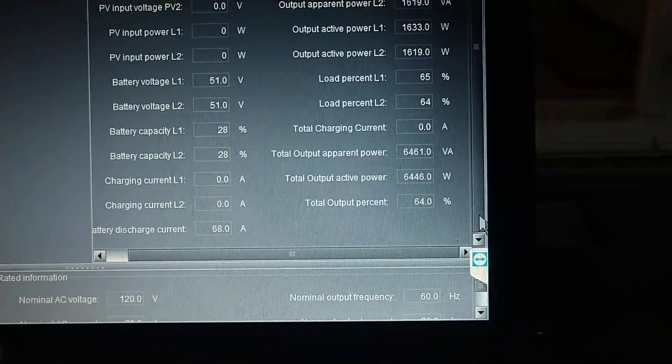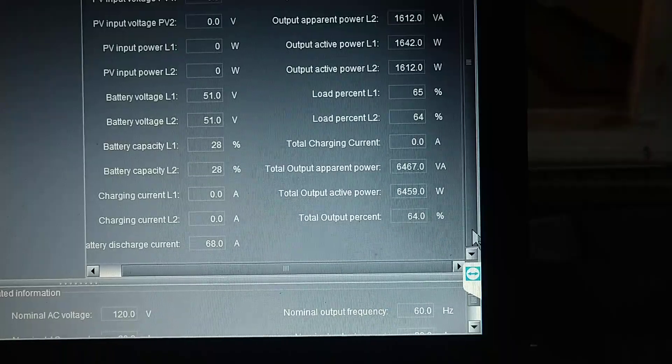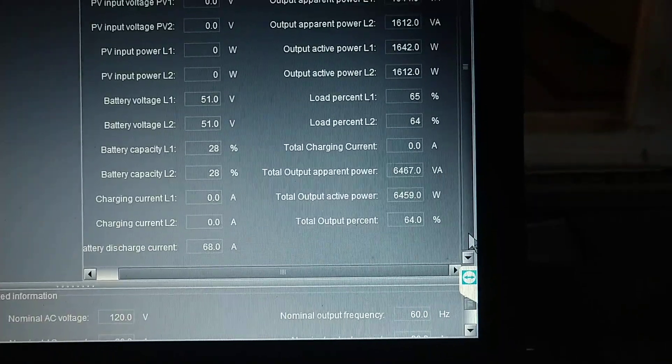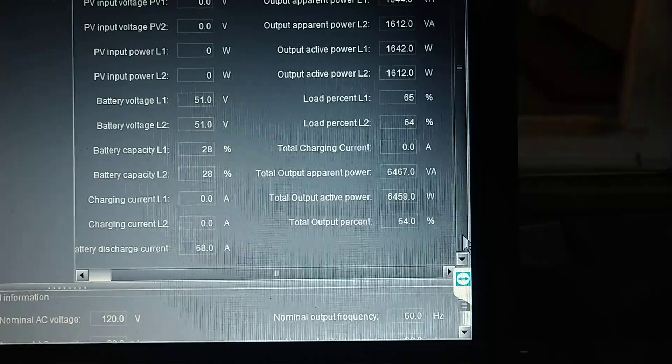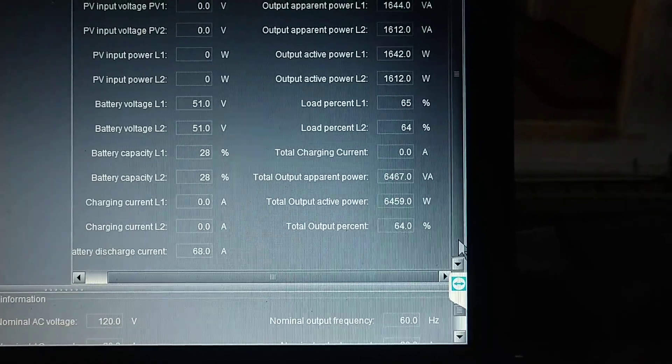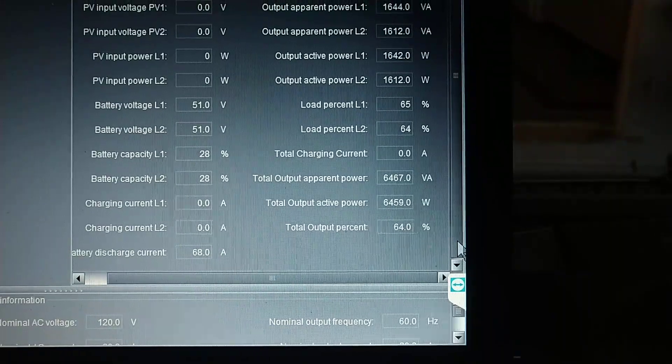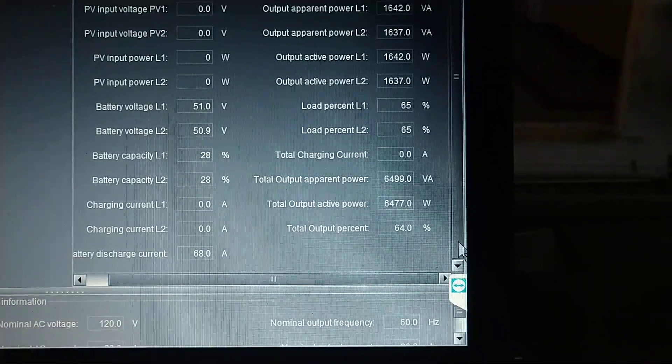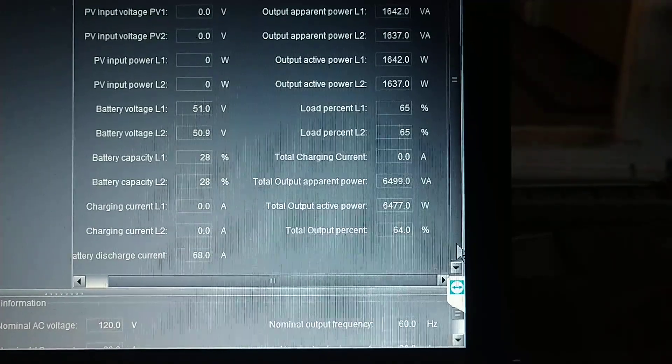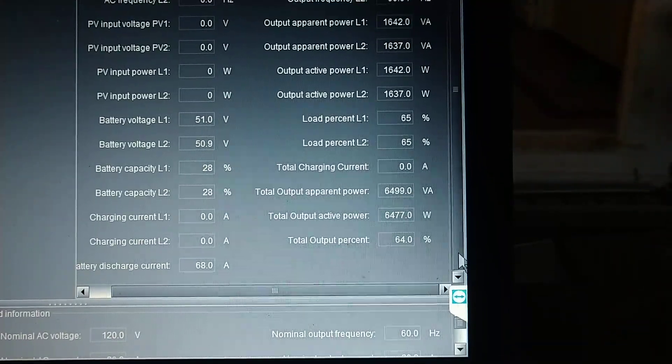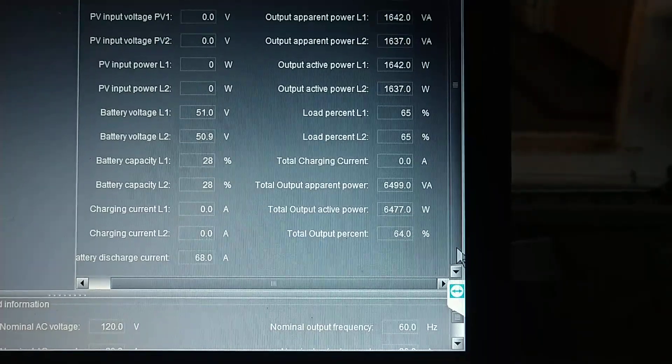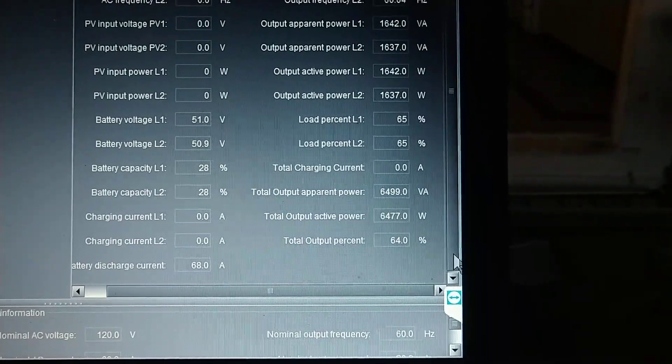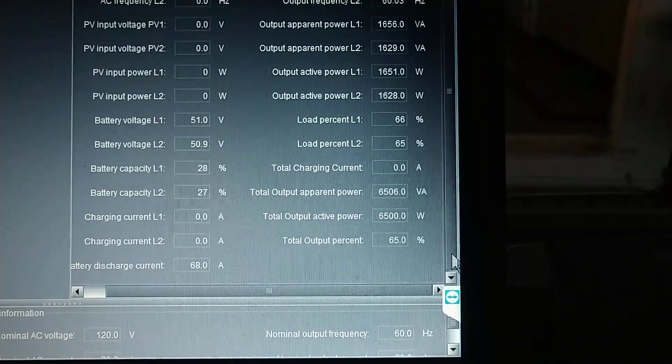The battery capacity says 28%, but these are lithium iron phosphate batteries, so that percentage really doesn't make any sense. If you see the battery voltage L1 and L2, it's 50.9 and 51, which is somewhere on the flat curve of the lithium iron phosphate capacity.